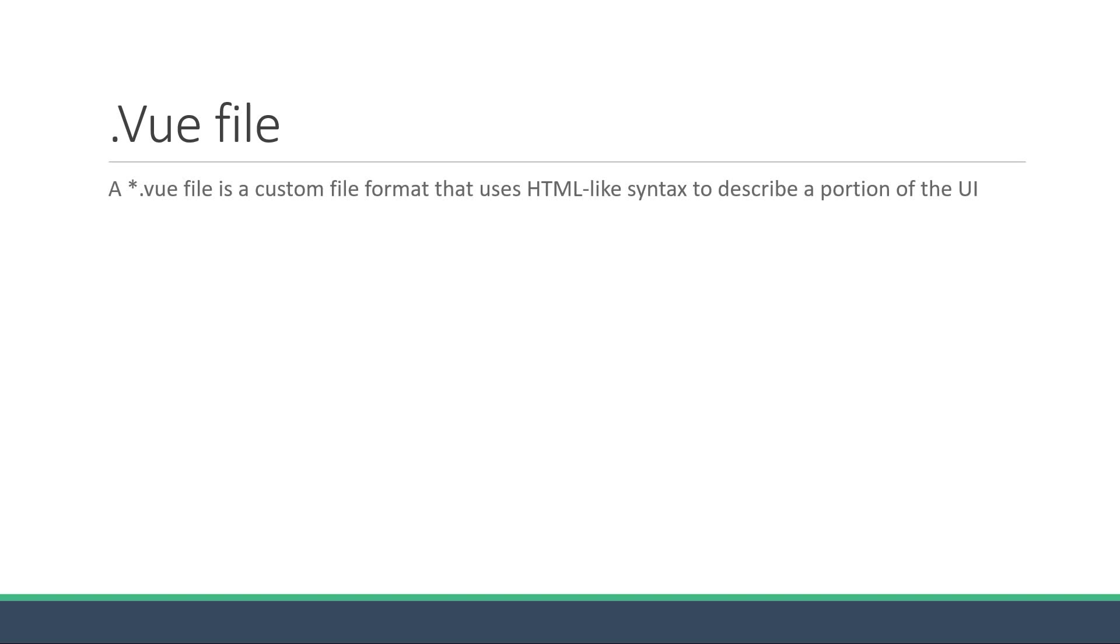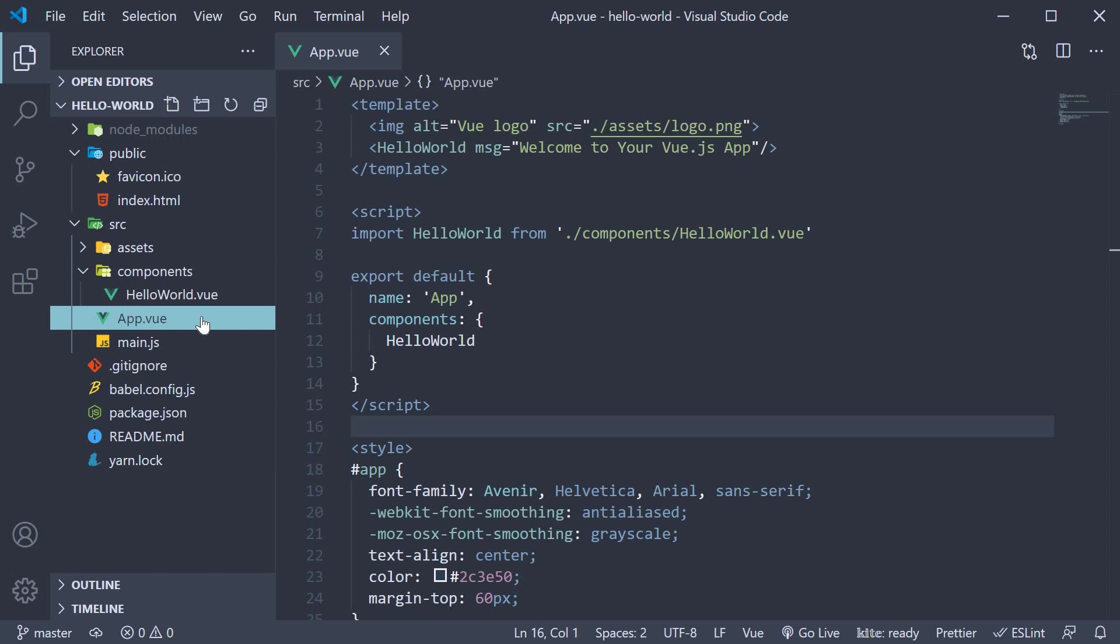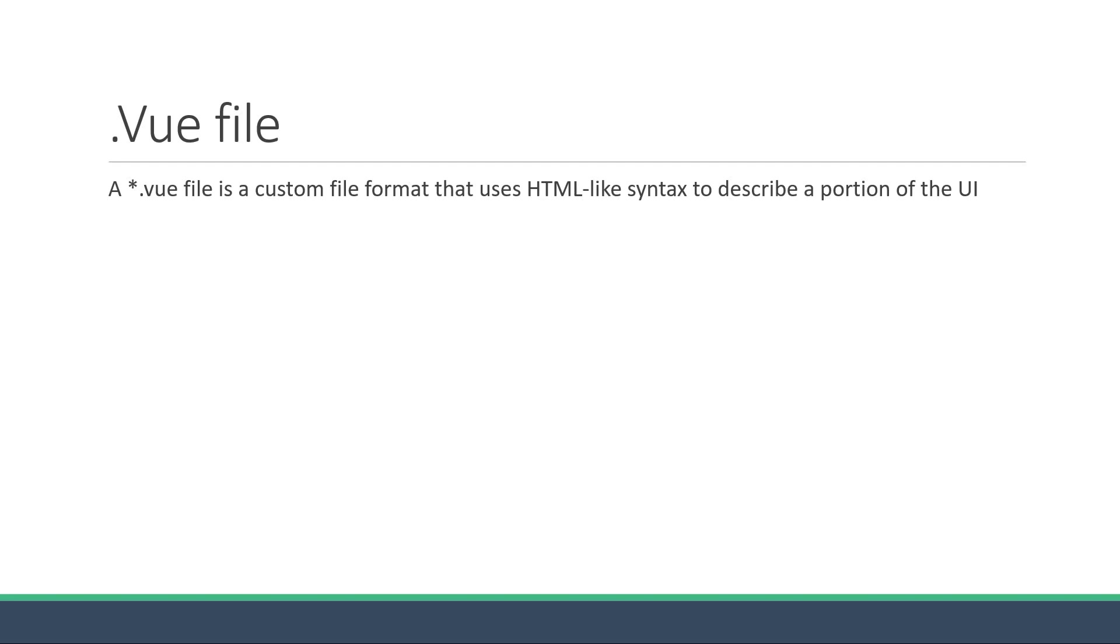A .vue file is a custom file format that uses HTML-like syntax to describe a portion of the UI. For example, in our hello world project we have two .vue files. App.vue which is responsible for the logo in the UI and it contains the hello world .vue file which is responsible for all the links in the UI. So a .vue file is responsible for a portion of the UI.